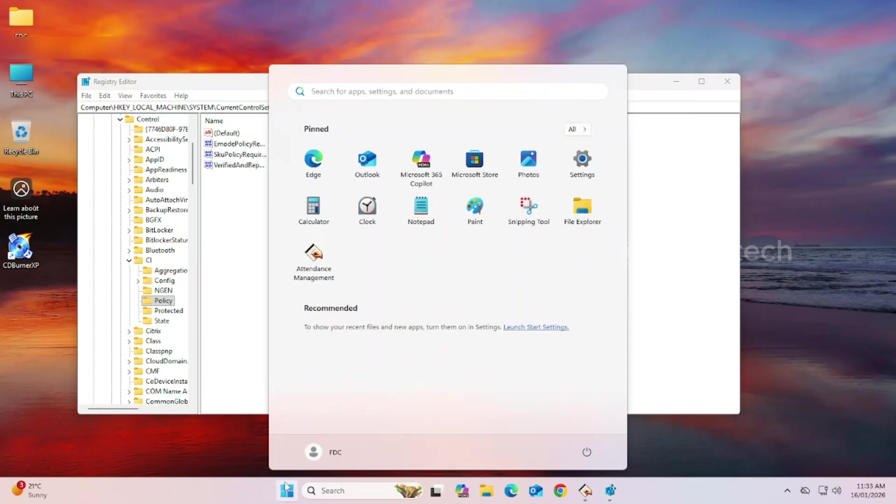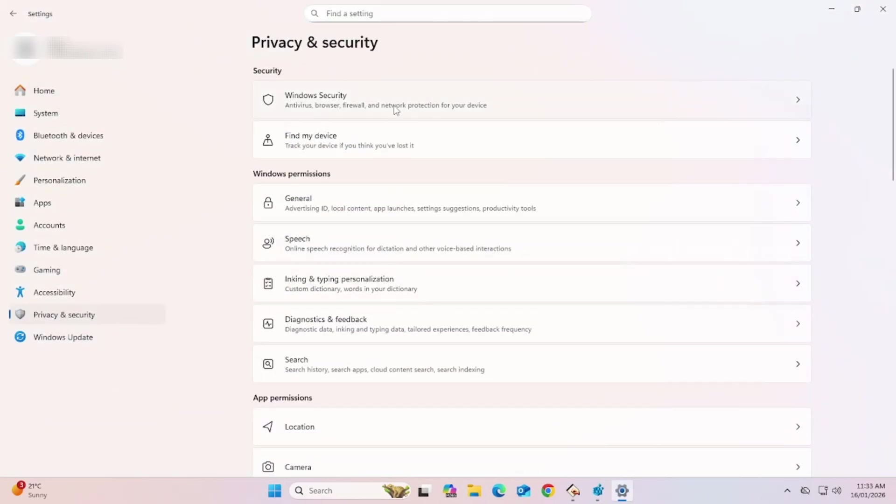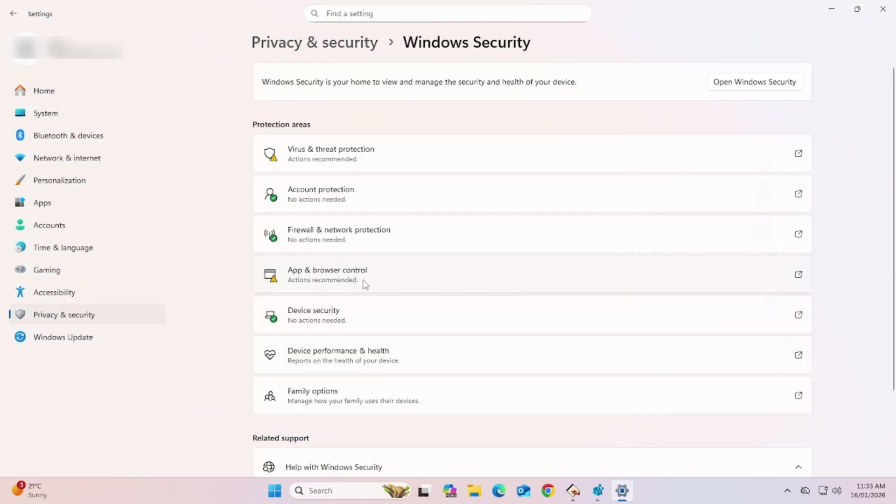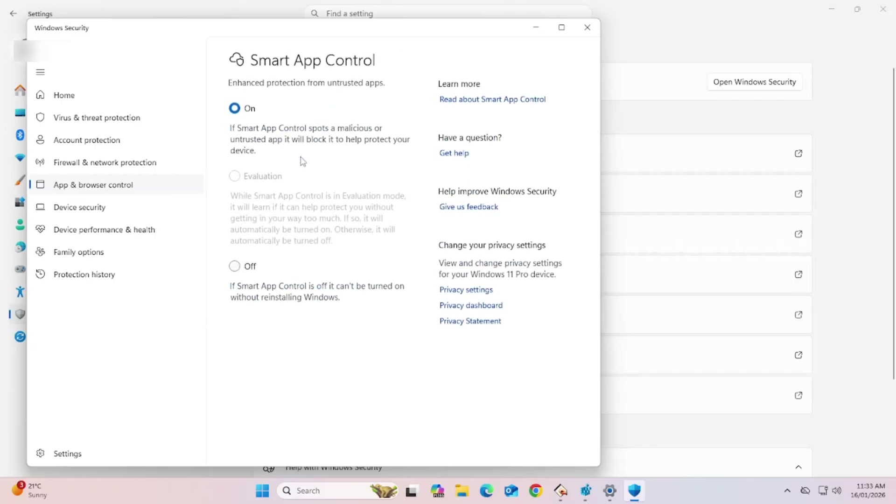Now, go and check Smart App Control. You can see that Smart App Control is turned on.